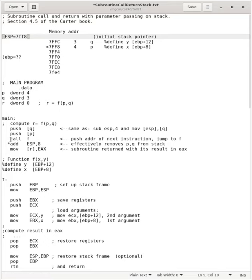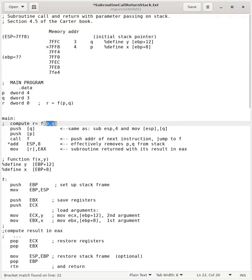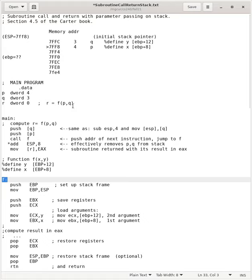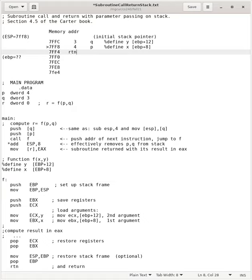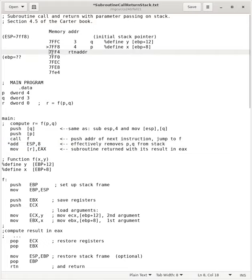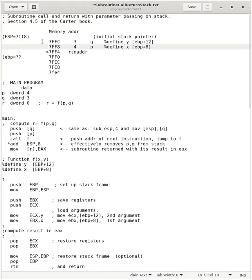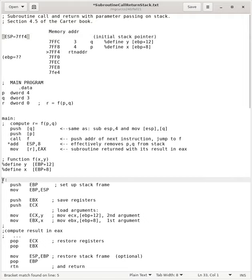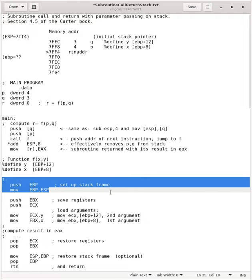And now, having pushed the two real arguments onto the stack, we'll do a subroutine call down to f. The subroutine call will push the return address. So, the address we're going to return to is going to be the address of this instruction. That's pushed onto the stack. And we're now at 7FF4. And we're here. We jumped to the beginning of the subroutine. So, the call instruction pushed the return address and jumped to the beginning of the subroutine.